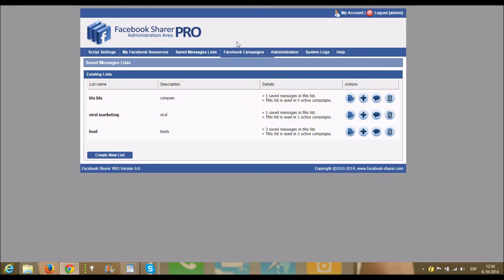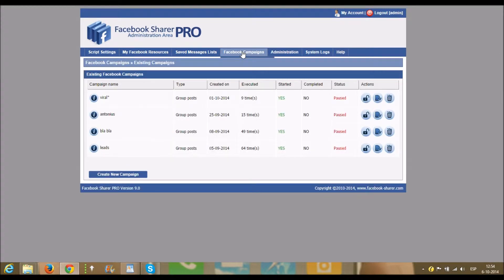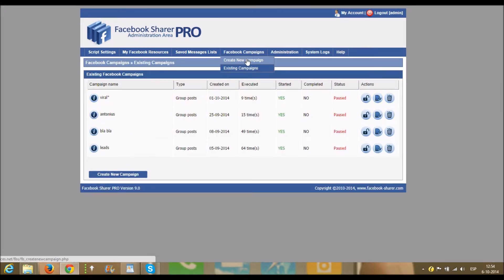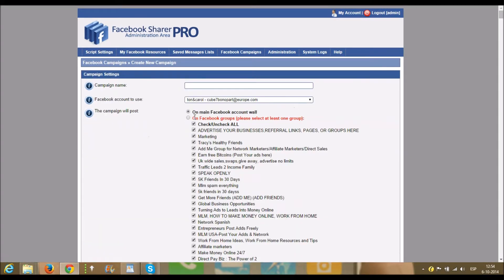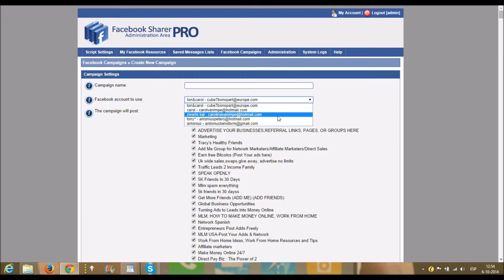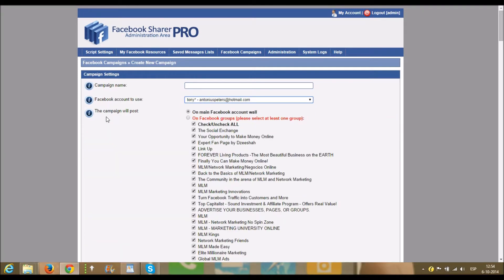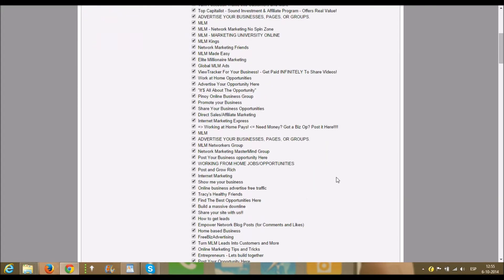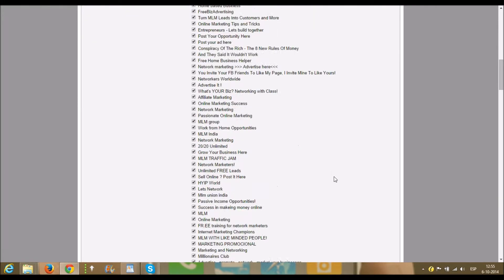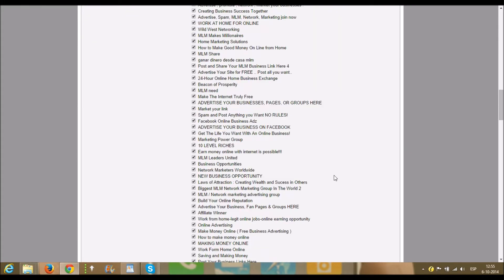Then you go to Facebook campaigns, you create a new campaign. So you will take this one, I just put in. We don't want to post only on our Facebook account wall, so we check this box and it will post on Facebook groups that are selected down here.